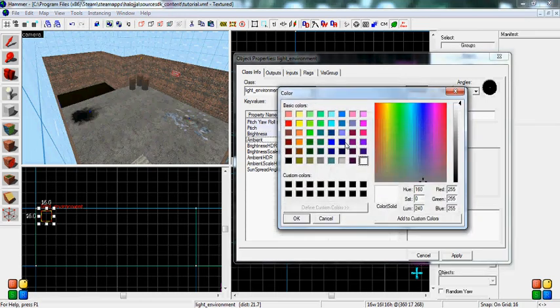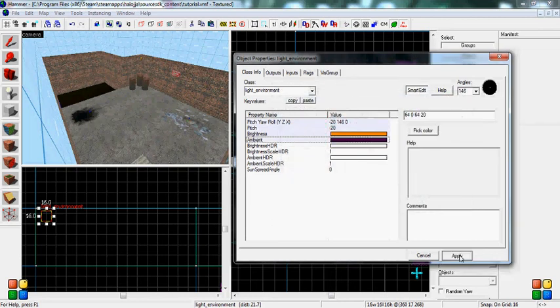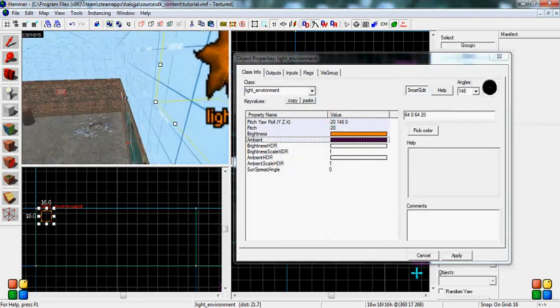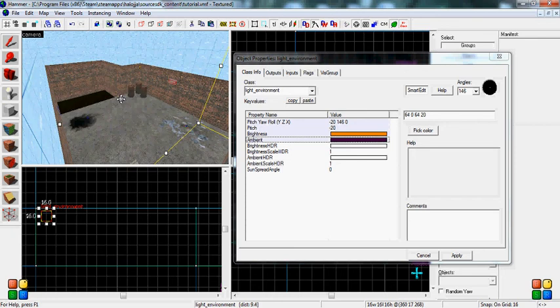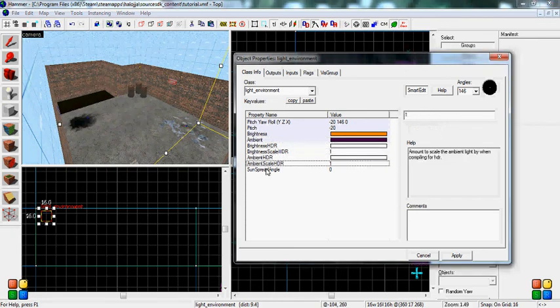Ambient, that's another color you want to mess with. You can make it like, if you wanted a sunset, you could do like a purple orange, and that's what I have now. And it'll look pretty nice, like a sunset thing. Again, don't touch the HDR or the ambient HDR.